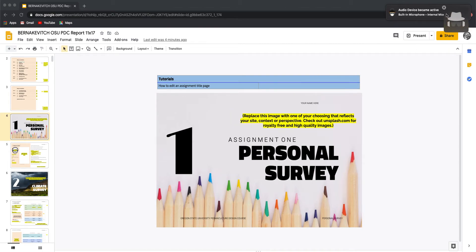Hey folks, John Bernakovich here with All Points Design — that's allpointsdesign.ca. And we're taking a look at the Oregon State University Permaculture Design Report Template.